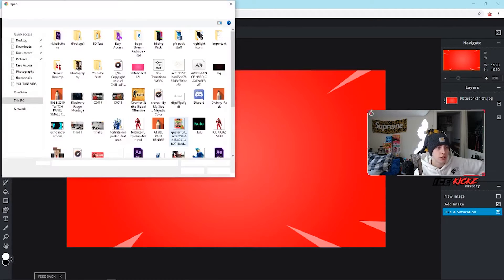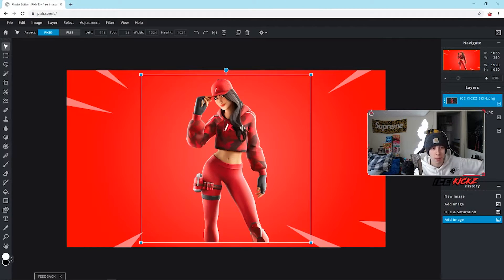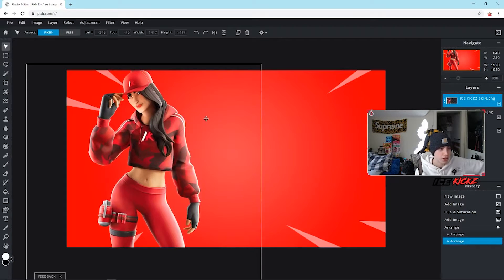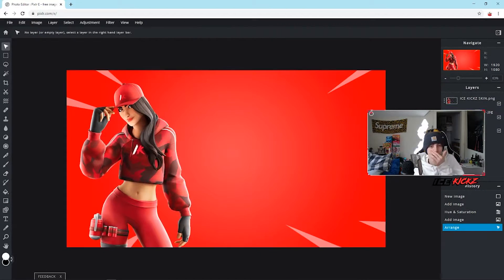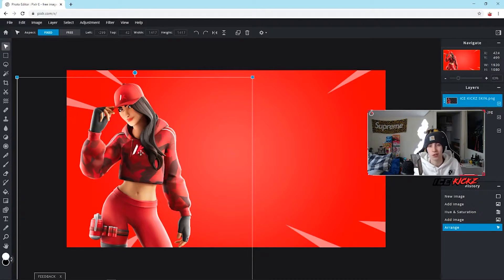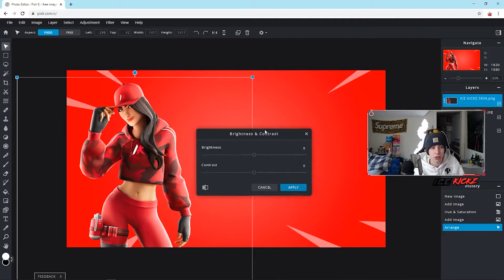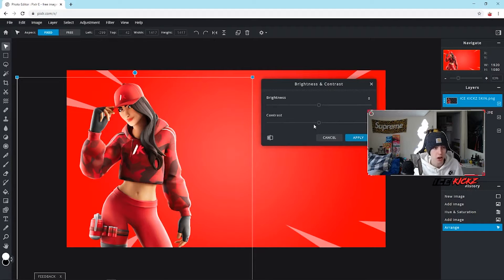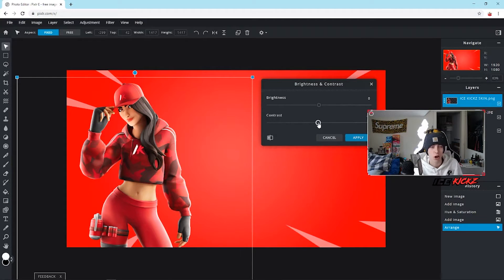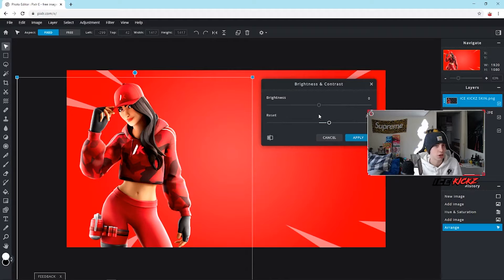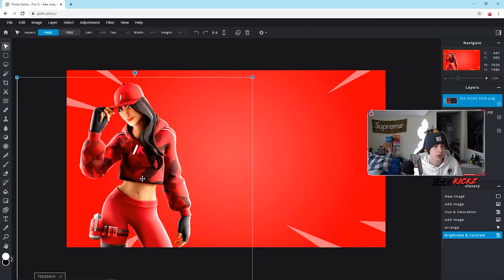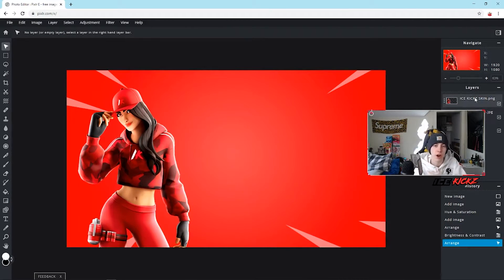Now we're going to add a PNG. Hit Layer > Add Image as Layer and find your PNG — I have a custom Fortnite skin that's red, matching the theme. One of the first things I always do with PNGs is click on that layer and go to Adjustment > Brightness and Contrast. Adjusting the contrast up a bit gives the image more dimension and vibrancy — it looks a little washed out at zero, but bumping it up adds color. I usually don't touch brightness as it washes things out. Hit Apply for a higher-quality-looking image.